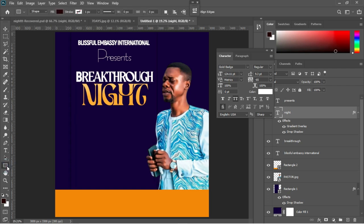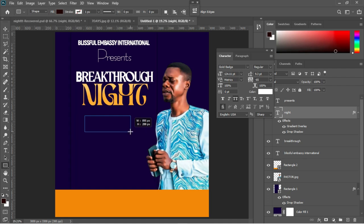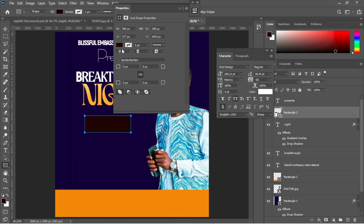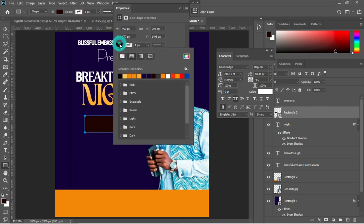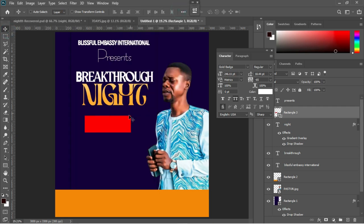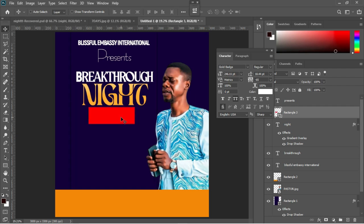Now let's add some rectangles to the design again. I'll select the rectangular tool and make a rectangle, then change the color to something red. Use arrow keys to drag it underneath the night layer and position it well.